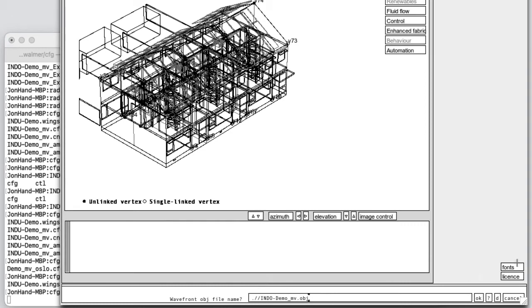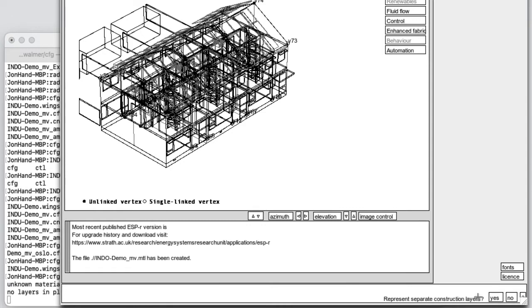It suggests a name. And asks me some questions. Do I want to represent separate construction layers within it? I can say yes. I can say no. For this, let's just say no.